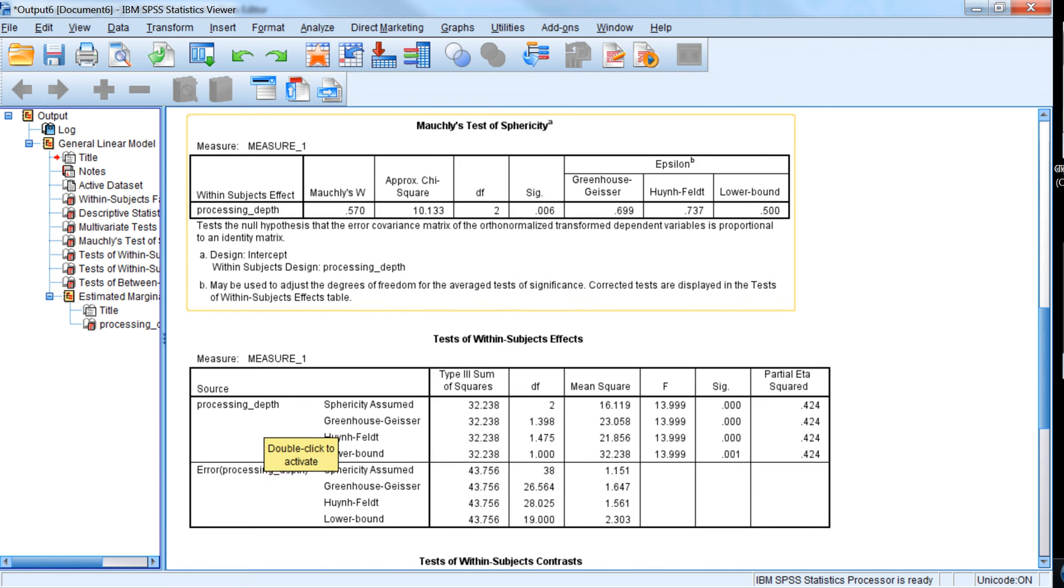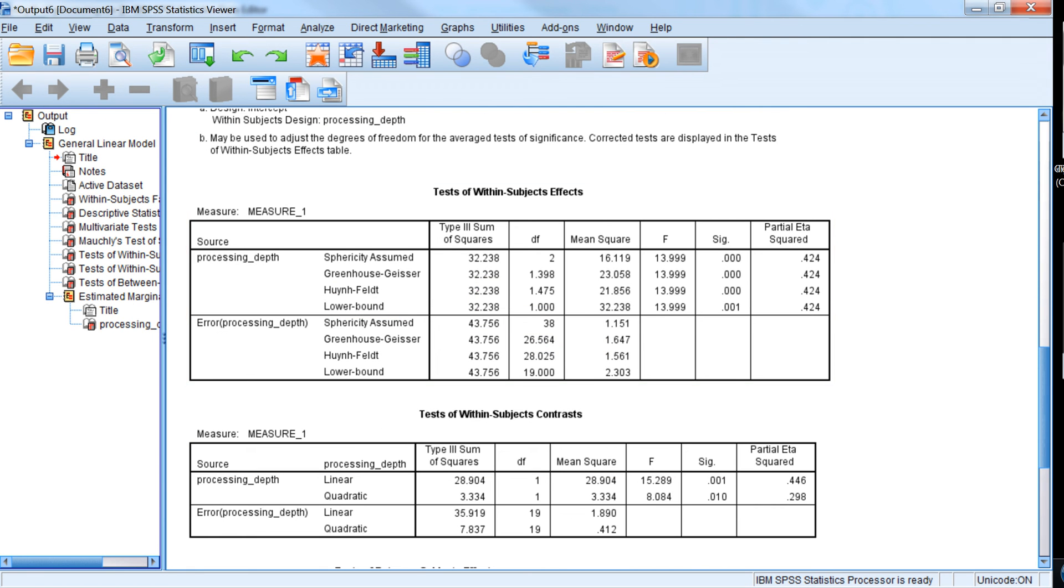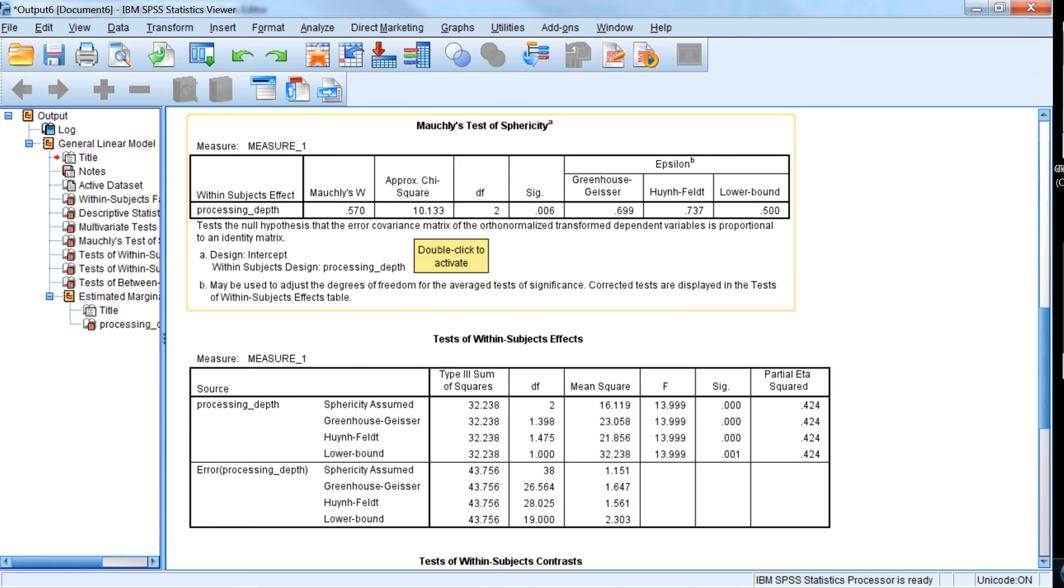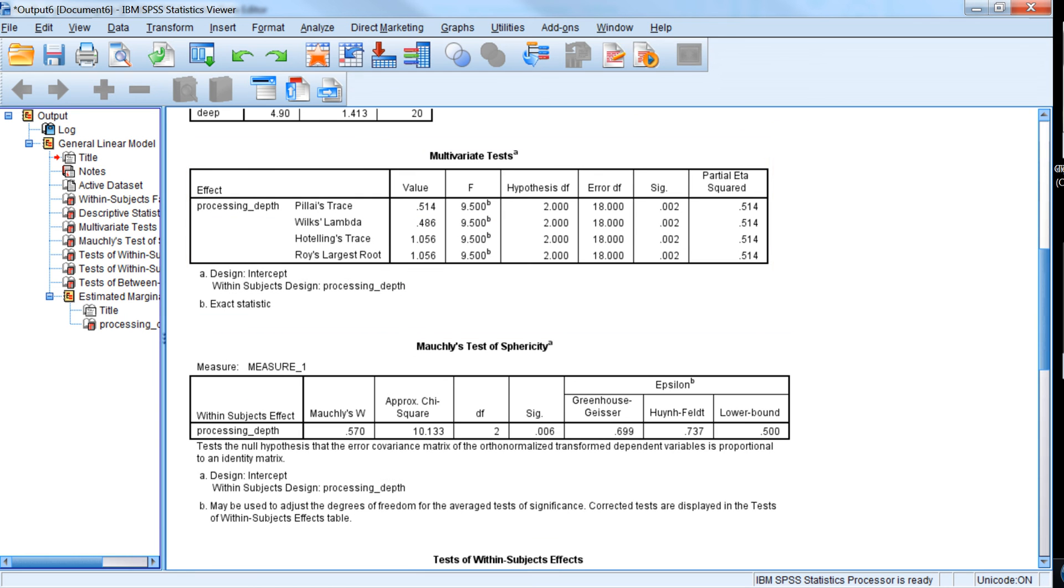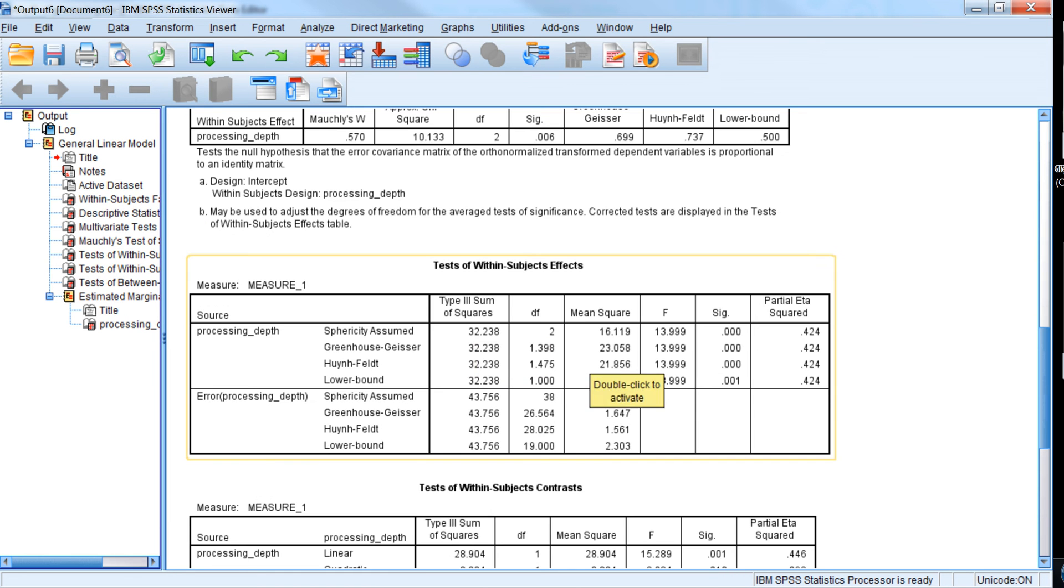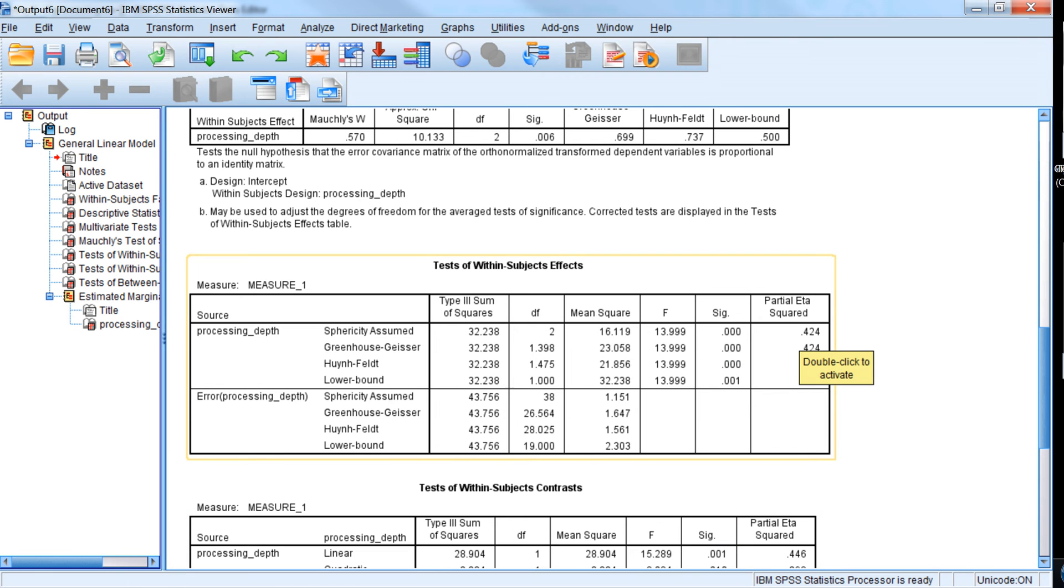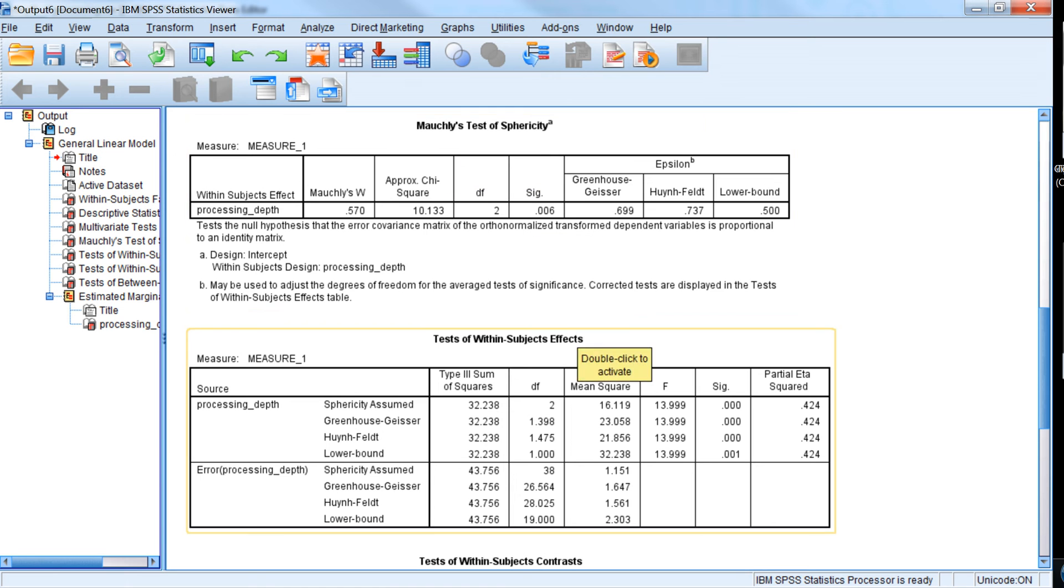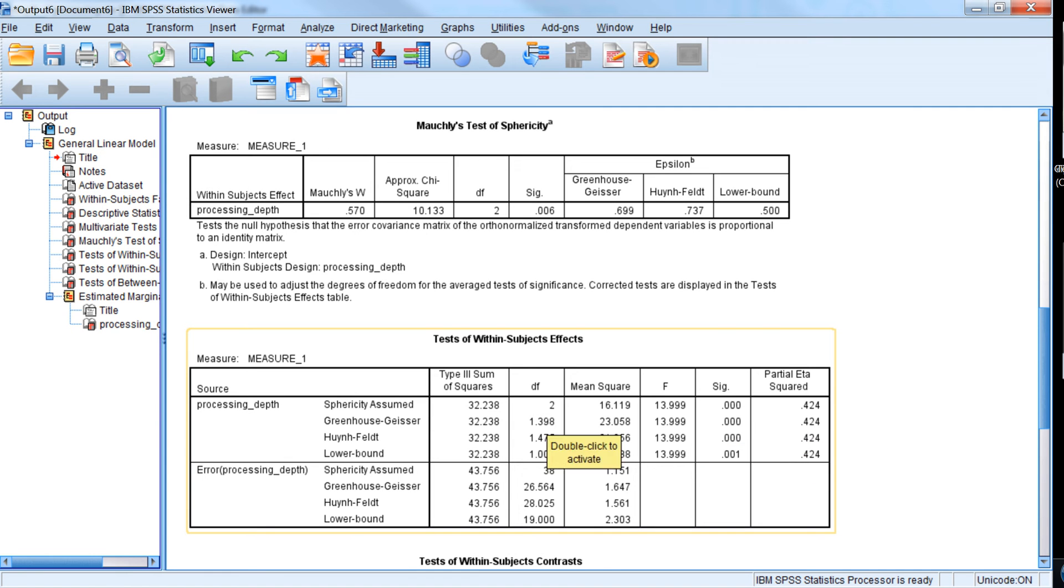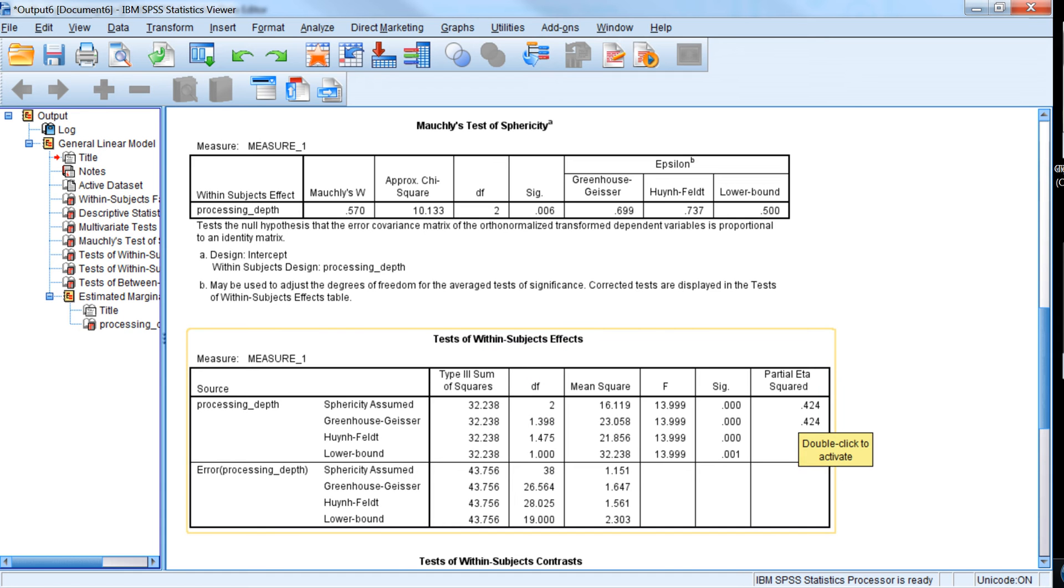So we can go to the next table, which gives the univariate tests of the repeated measures or within-subjects factor. And we see that if we assume sphericity, which we probably shouldn't because we violated that assumption according to Mauchly's test. If we assume sphericity, then we're going to have a statistically significant effect. But even if we apply the correction to the degrees of freedom that the test of sphericity implies that we should apply, we still reach the same result. And we say that there is, in fact, a statistically significant difference between these conditions with a fairly large effect size.